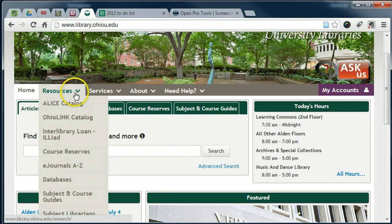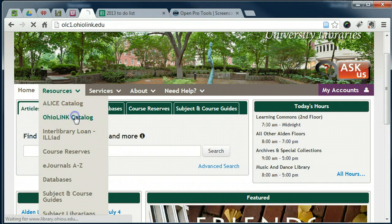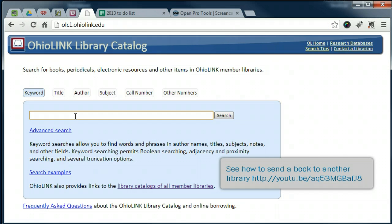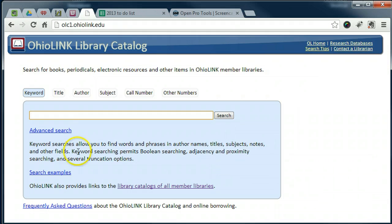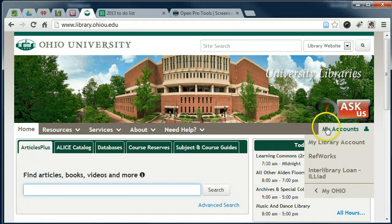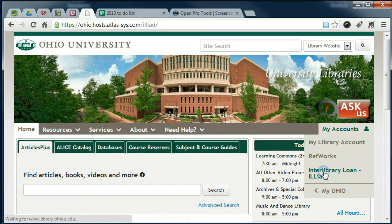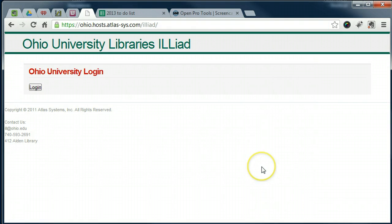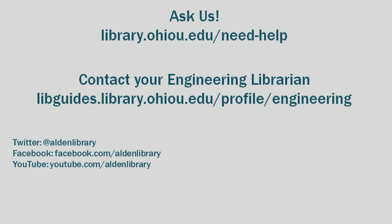Online students in Ohio can access our print materials via OhioLink. Online students not in Ohio can make interlibrary loan ILLiad requests for our print materials. If you need any assistance, do not hesitate to ask. I am happy to help.